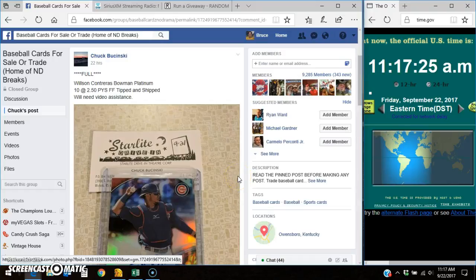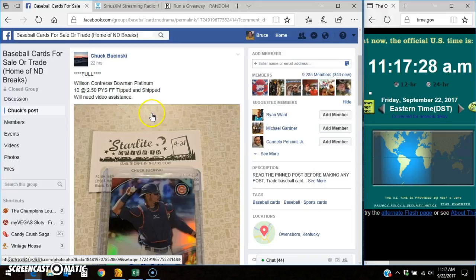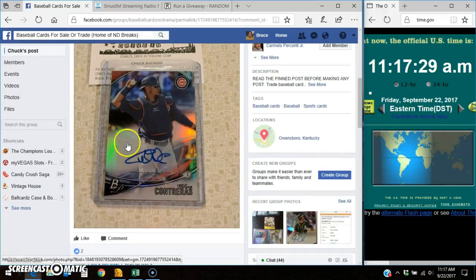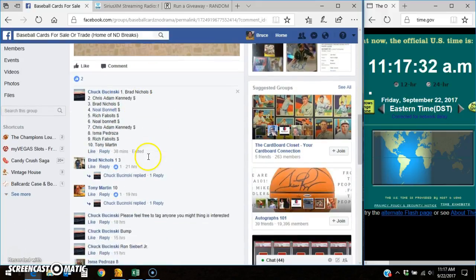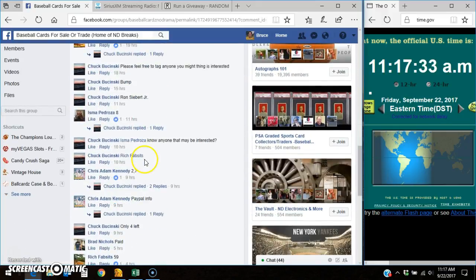Hey, good morning everybody, it's Bruce here in No Drama Breaks doing a video for Chuck for this Contreras autograph. Here's the list, here's the thread.